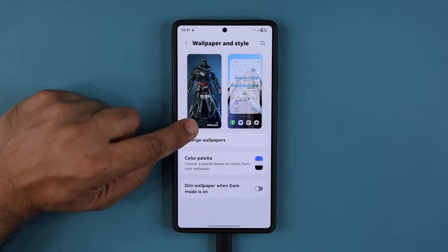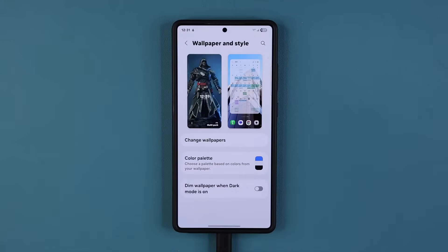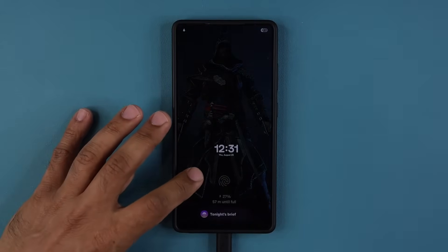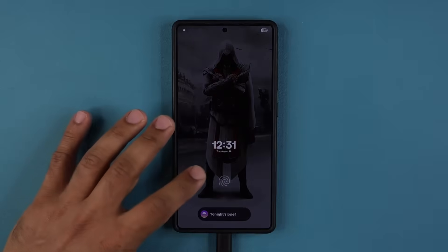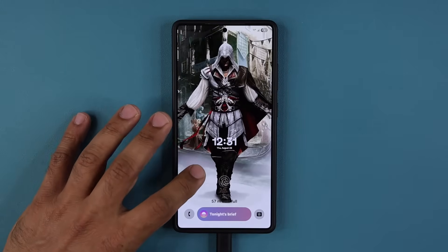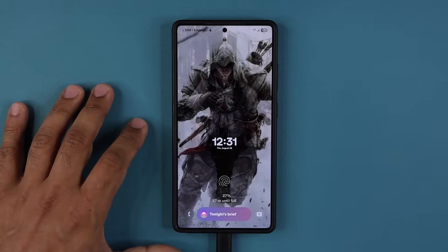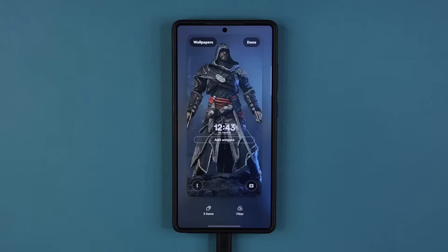So now you can see at the bottom it says multi-pack. That means you have a multi-pack wallpaper installed, and the best part is it's customized by yourself. So every time I wake up my phone, it's going to be a different character from the Assassin's Creed universe.